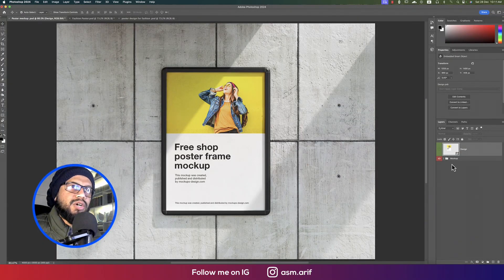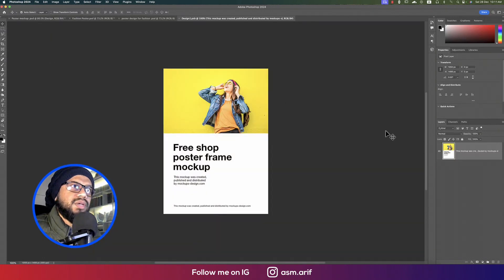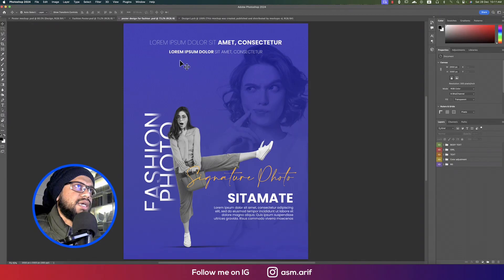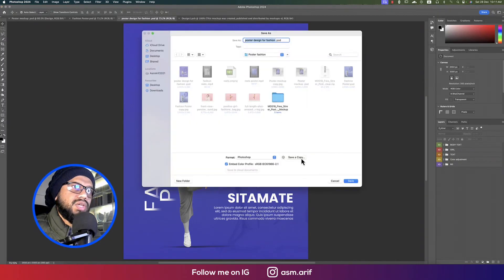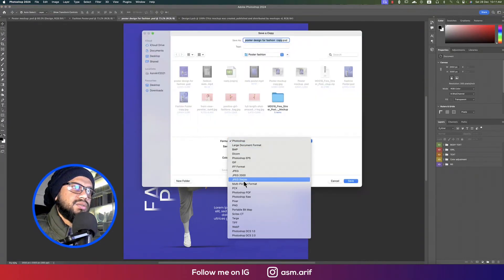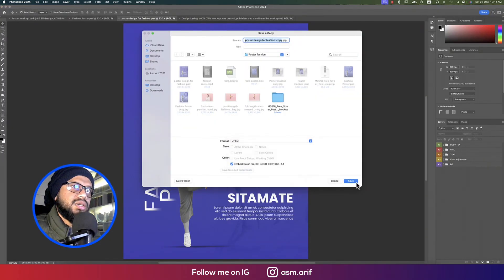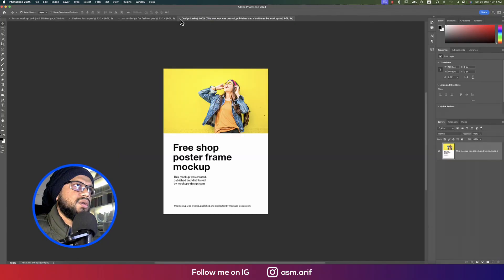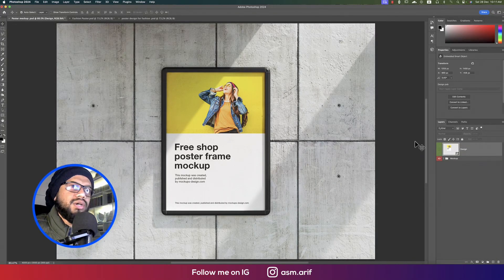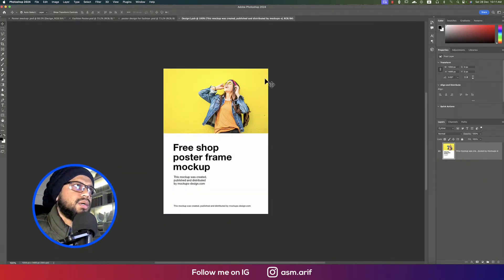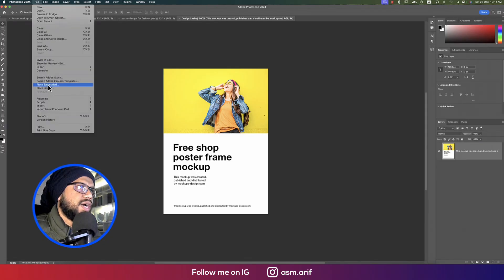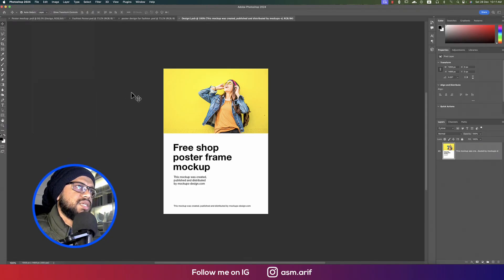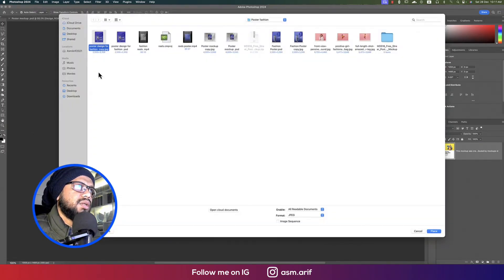Double-click the smart object in the mockup file — it will open a new window. Save the design as a JPEG first, making the size smaller. Then go back to the mockup, double-click the smart object again, go to File, and Place Embedded.